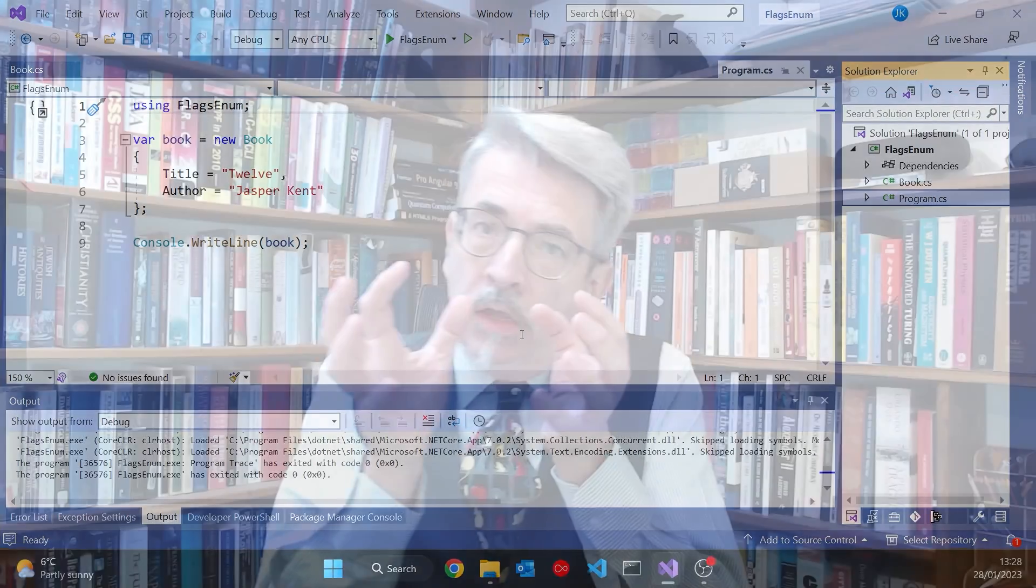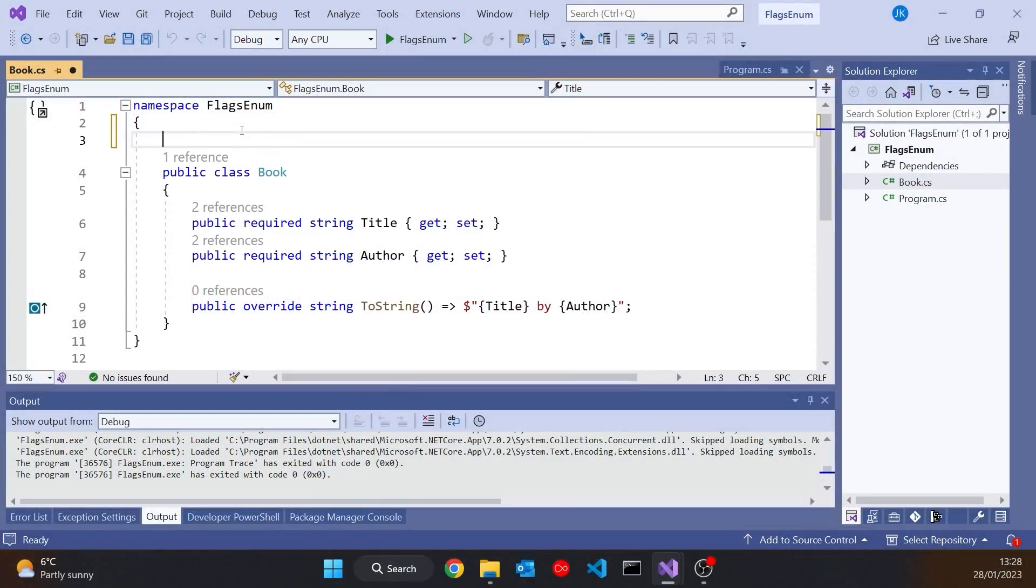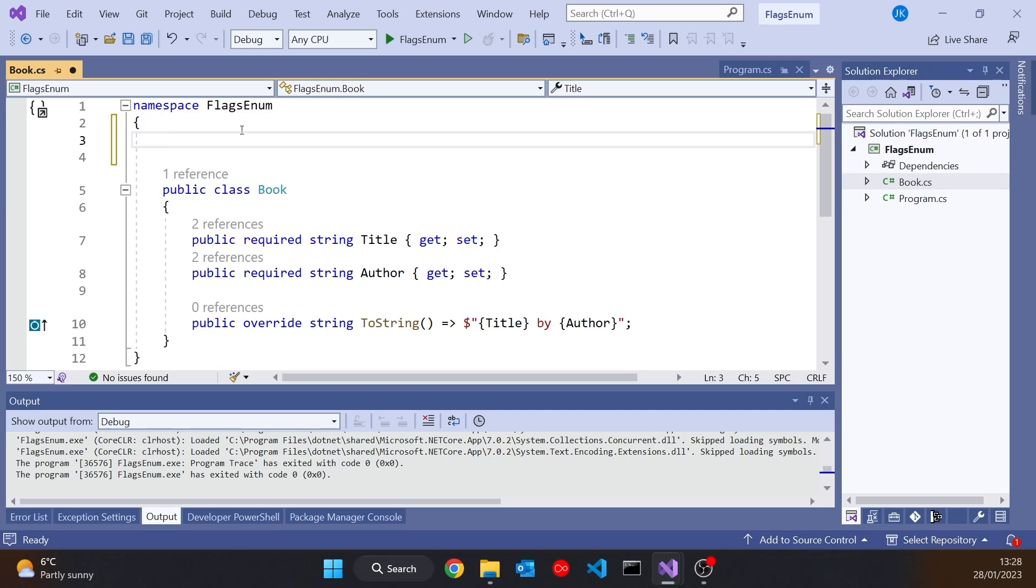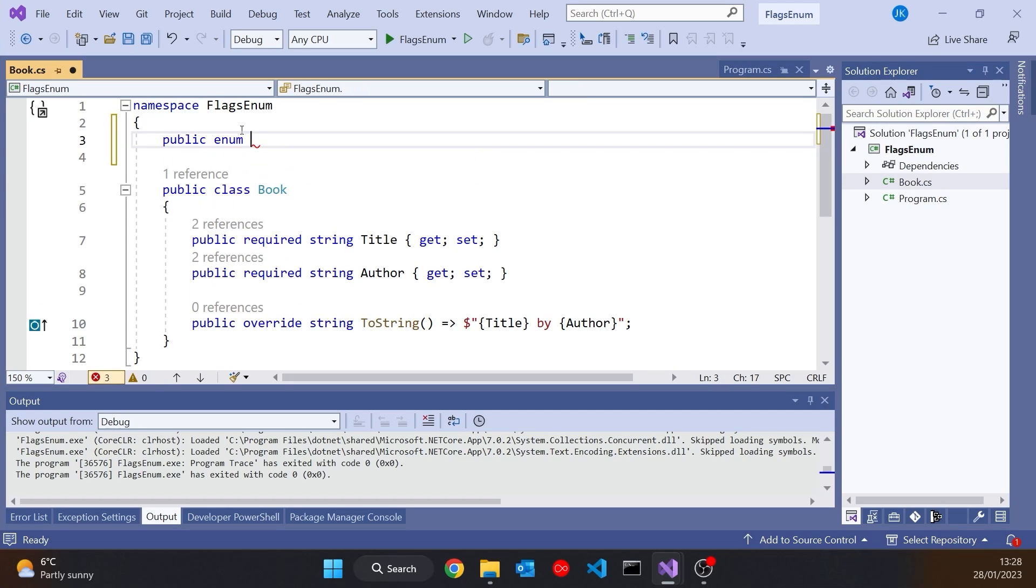But when you have a book, there can be various different formats in which that book has been published. So we can have things like a hardback or a paperback or other variations as well. And those are the sort of things we might want to put into an enum.